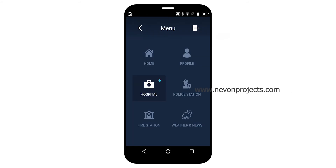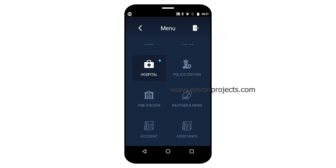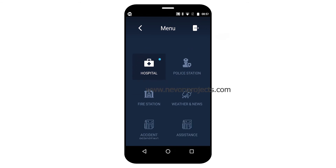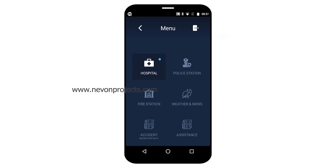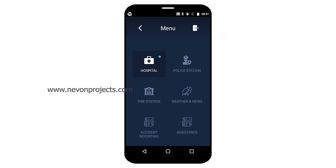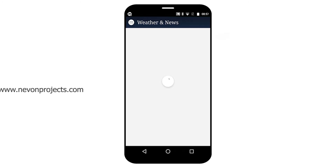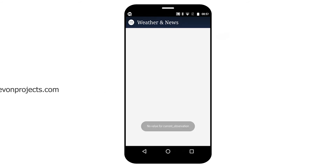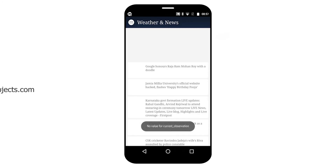Likewise, police station and fire station options are also available. The user can also get weather and news reports.